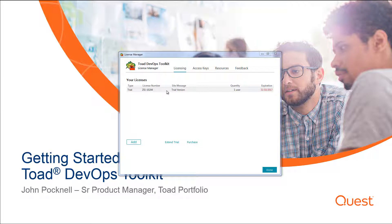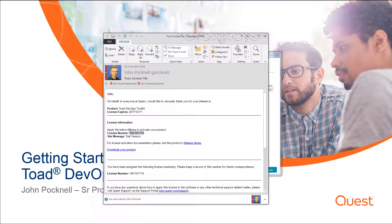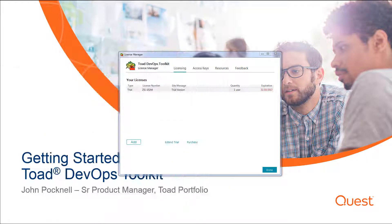You can see here that my trial key — this is actually the embedded 30-day trial key that comes with TOE DevOps Toolkit — has expired, and I'll need to add a new one. For that, you need to contact Quest Sales. There's a link for that in this window to request an extension to your trial. You can also do the same thing here, which will contact a sales rep at Quest and they'll reach out to you. They'll send you an email with a trial extension, and then you can add the licensing information into this window.